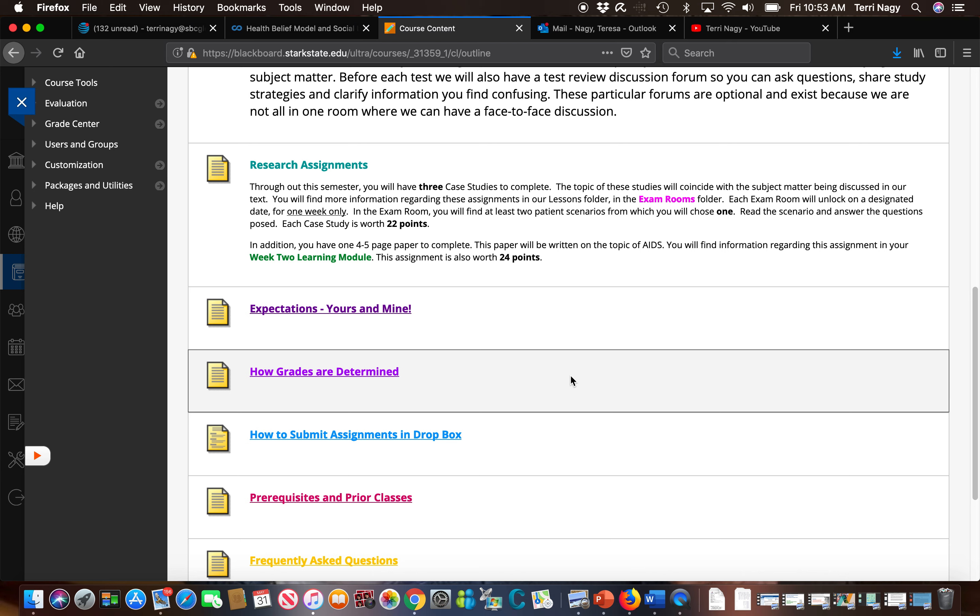The reason being this is the tool we use to assess your knowledge of the material so of course it's worth more. So it's important to read this folder and understand this.